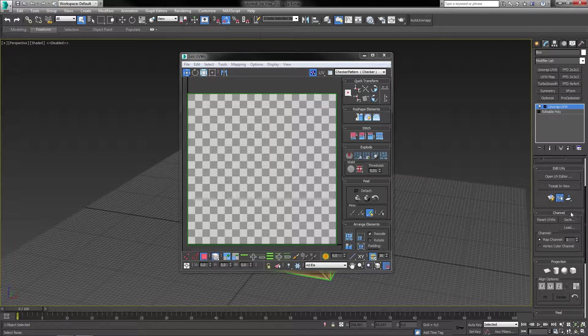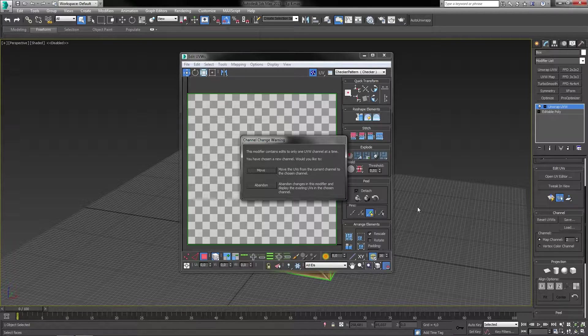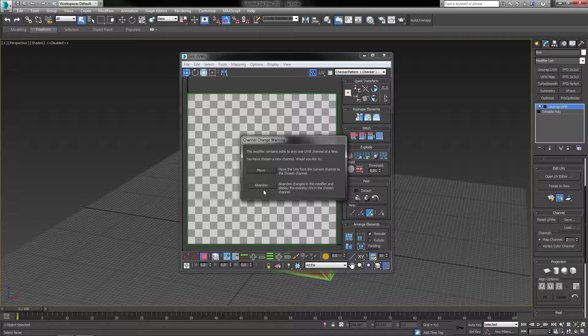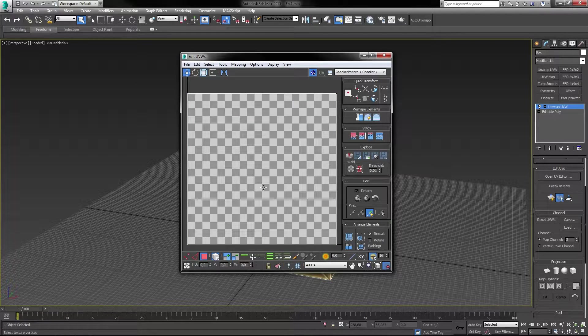From this point on I will go into the command panel and change the map channel from 1 to 2. This will now open up a dialog box asking you if you want to keep your existing UVs or if you want to abandon them and create completely new ones. Whatever you choose won't affect the rest of the video since we're going to apply a flattened mapping to the entire model.